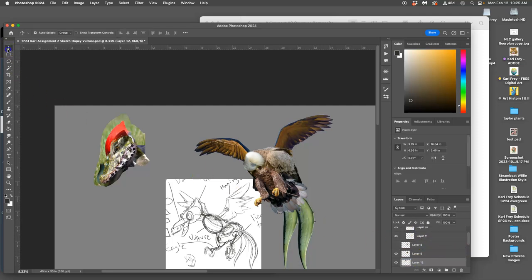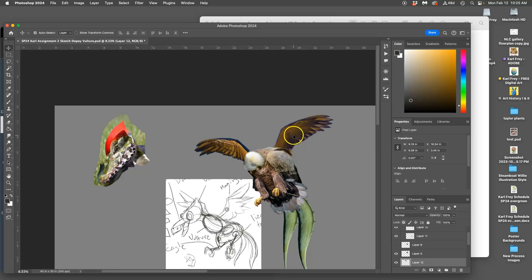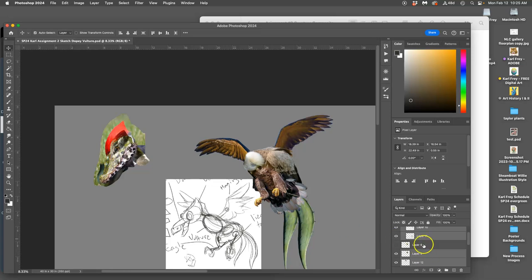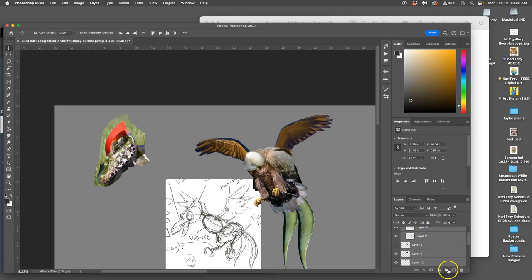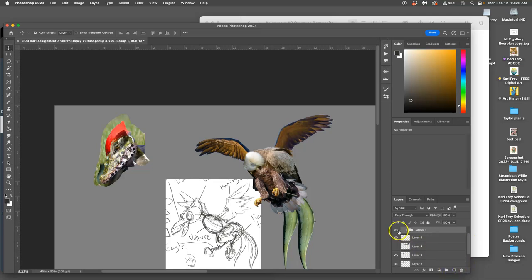I can use my move tool and just click on them while holding down shift, and it should get all of these layers selected. You can see them kind of lighting up with gray.